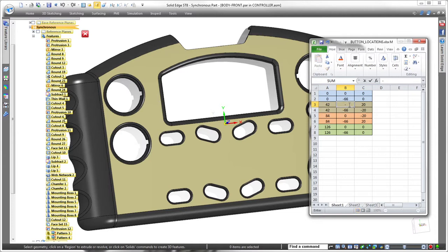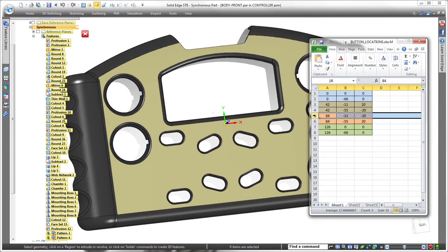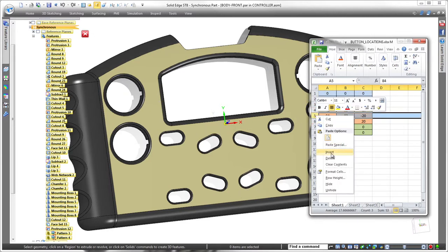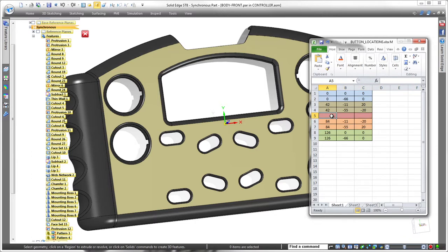We can quickly make more changes in instance location and orientation by changing the values in the columns. Adding a new cutout directly in the center of the pattern is as easy as adding a row in the spreadsheet.